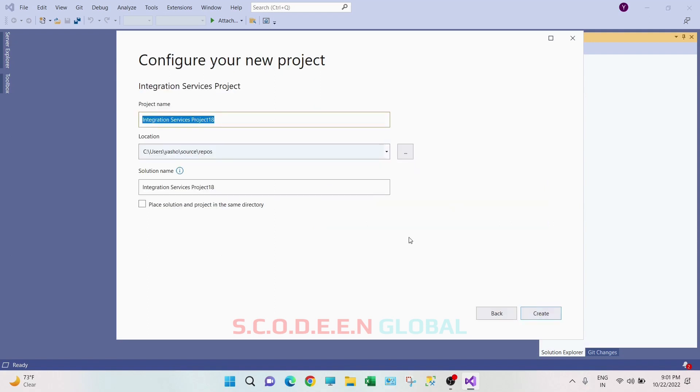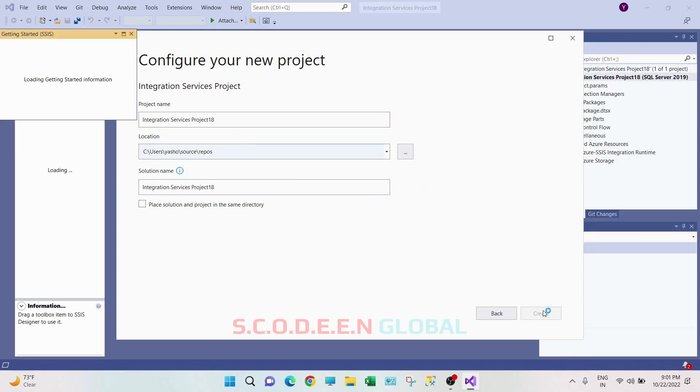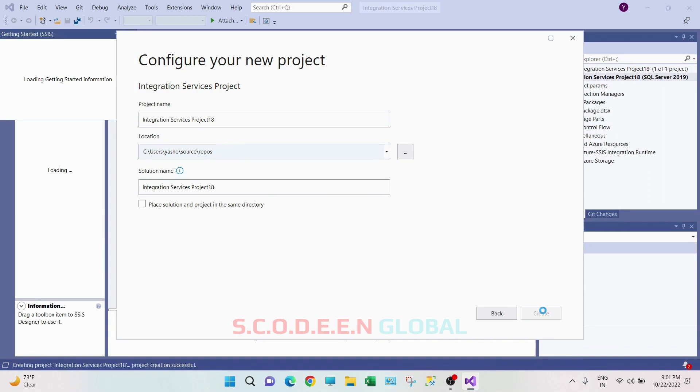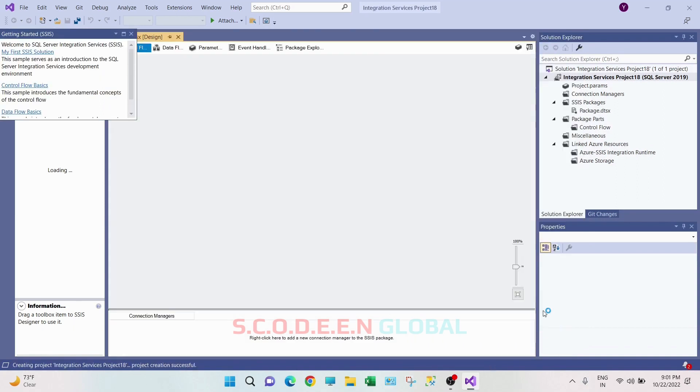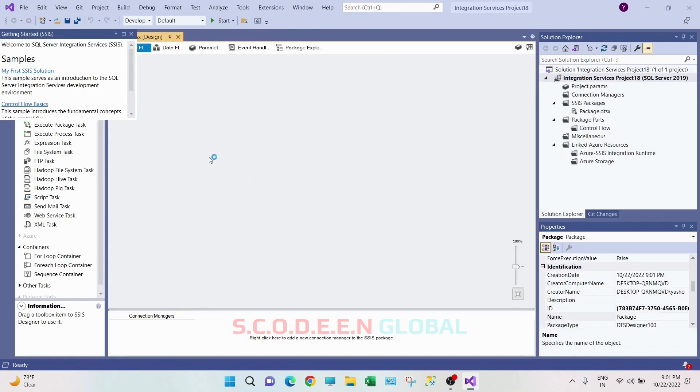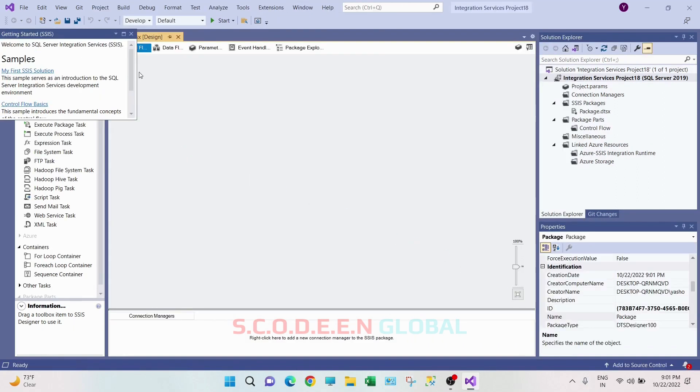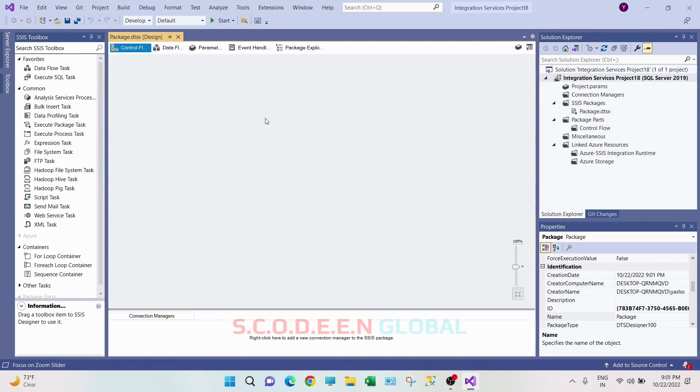You can keep this default and just click on create. So here is your workspace where you can develop your ETL project. Thank you.